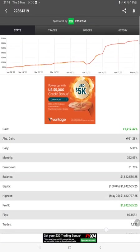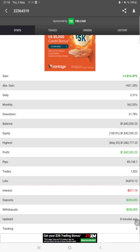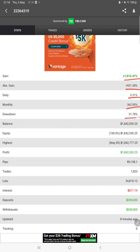All the statistics can be verified from here, which is like total percentage of gain, absolute gain, daily return, monthly return, drawdown, current balance, equity, profit pips that we have achieved, total number of profitable trades, deposits, withdrawals—everything we can verify and it is updated by the minute.